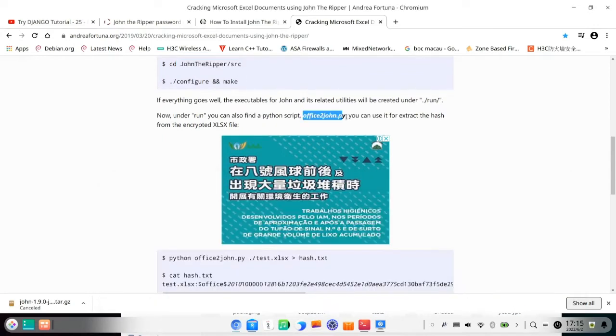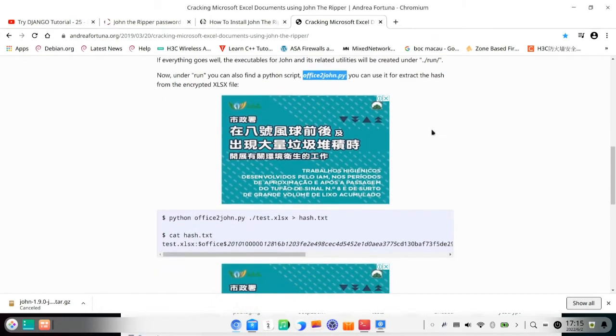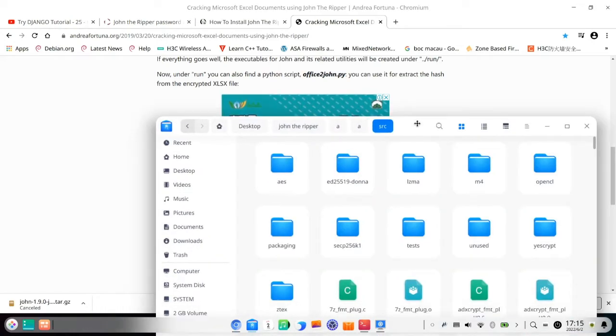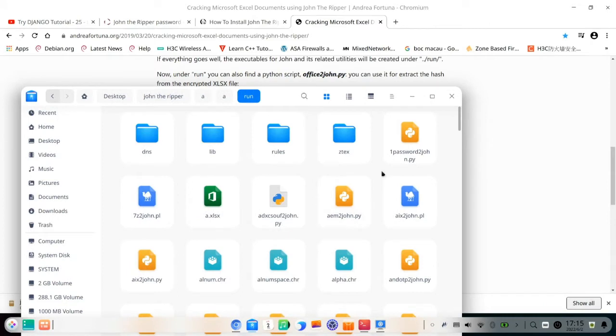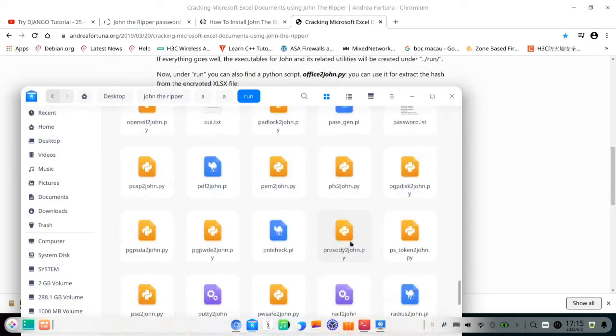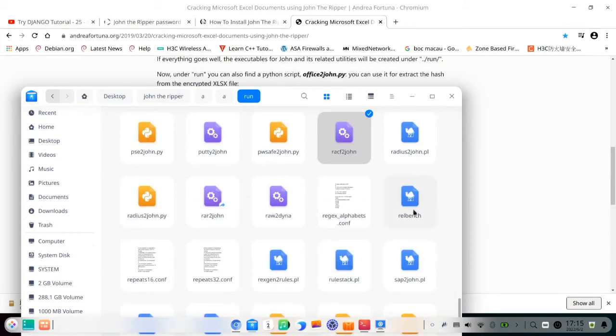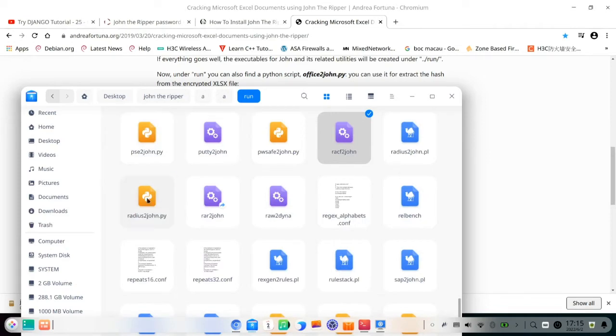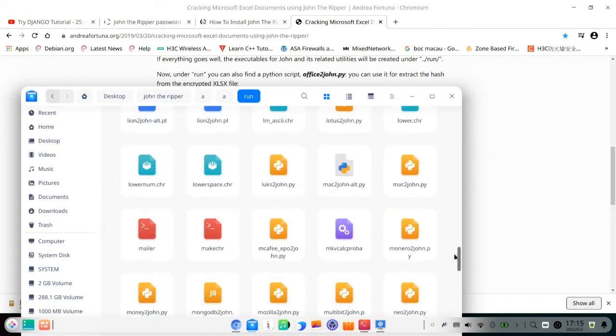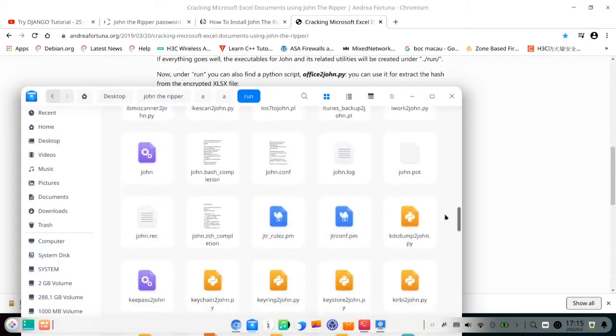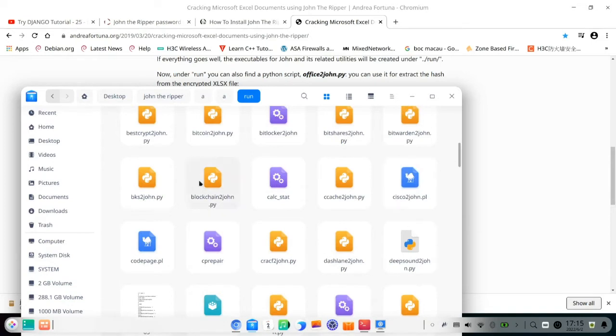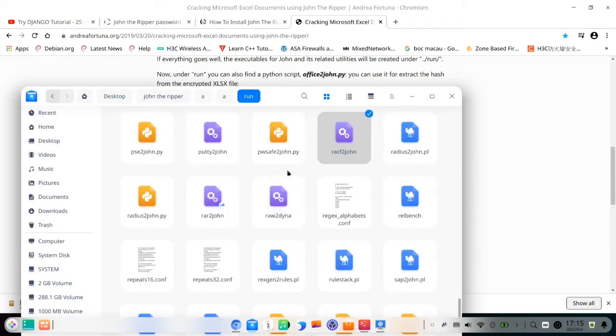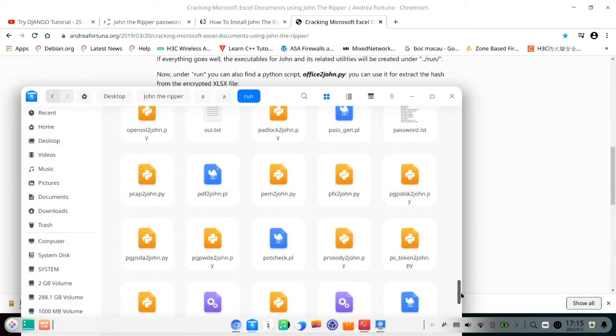And whatever that you, if it is Office, Excel, Word, or PDF, you need to use the file office2john.py to convert it to hash file. Let me show you on the run folder. Office2john and there are so many other methods for you, like here radius to crack radius, to crack RAR, to crack zip, to crack key ring, and to crack others like blockchain and other types of cracking password.